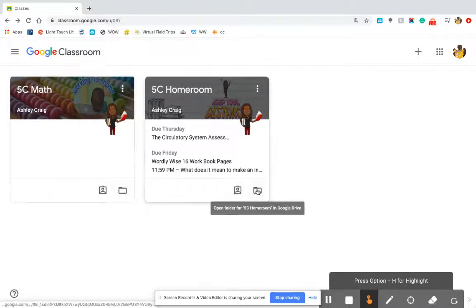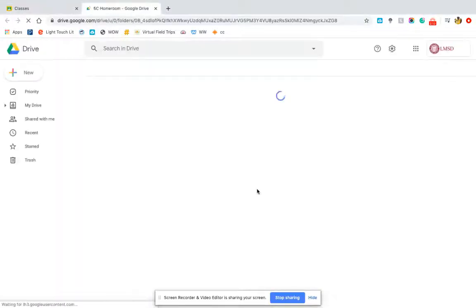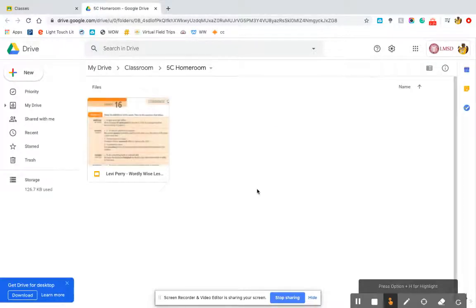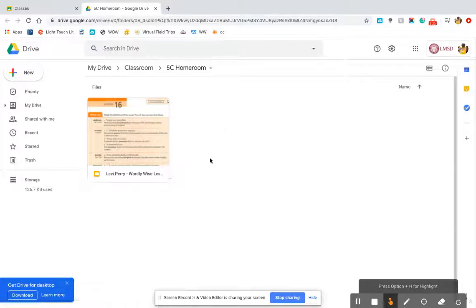If there are assignments that have been given in a Google Doc or Google Slides format, they will always be in this folder. Any content a student needs to refer to quickly that they know is in their Drive can be accessed directly from the 5C or whatever the class's folder is. That's something else that is good to know.